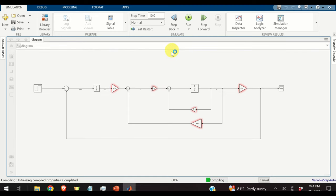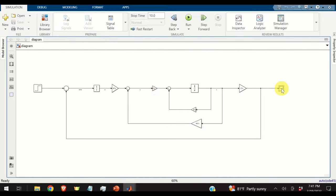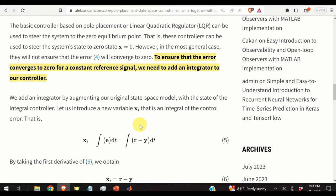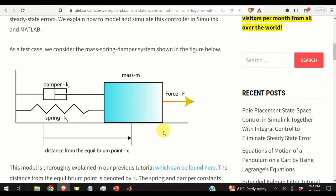Here are the results. We have created a control system that tracks a constant step signal. In practice, this means stabilizing the system at a specific position or distance from the equilibrium point. The feedback control system only measures position and achieves this performance.